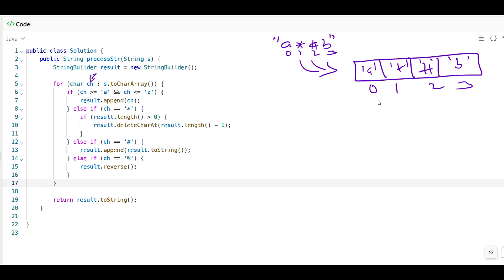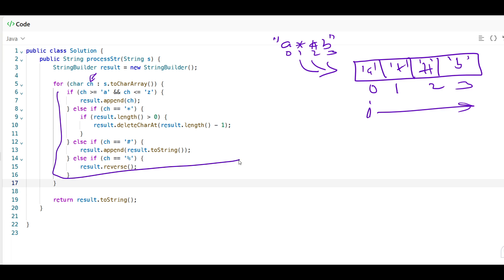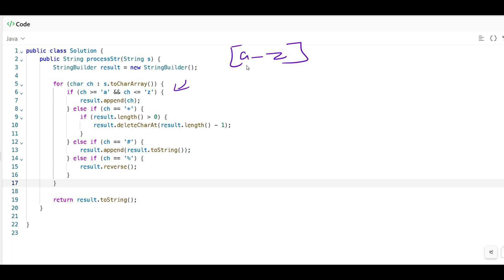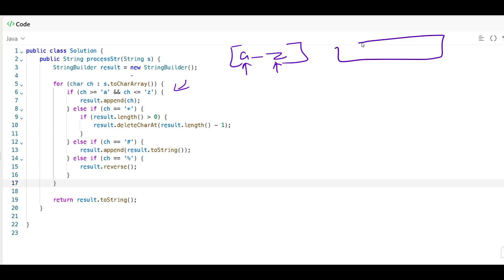This is a simple for loop. You can get a character and check the condition: if the character is greater than or equal to 'a' and less than or equal to 'z' — meaning it's a lowercase English letter between A and Z inclusive — then we append it to the result.